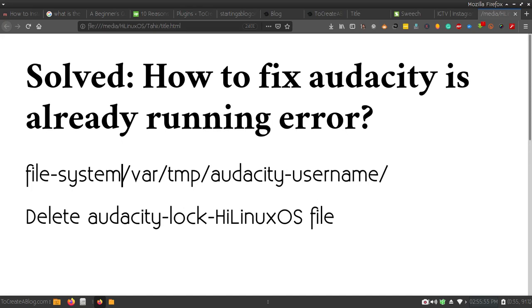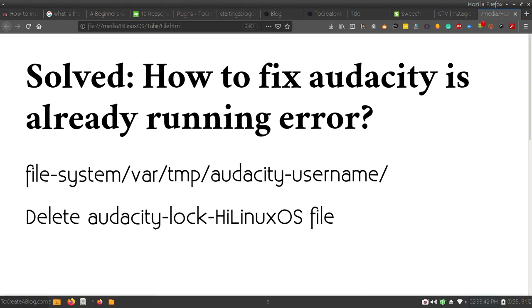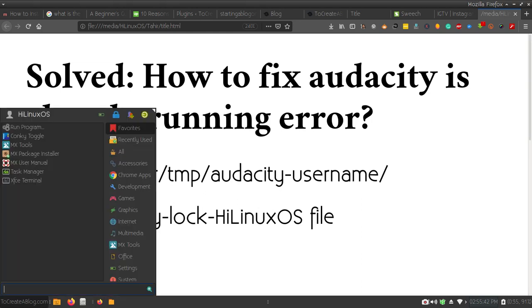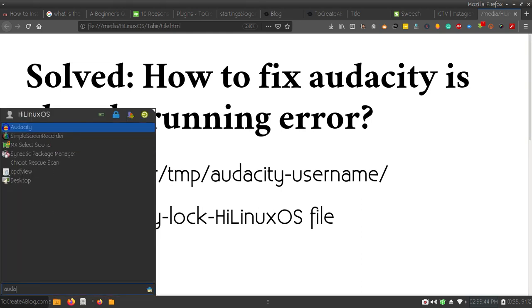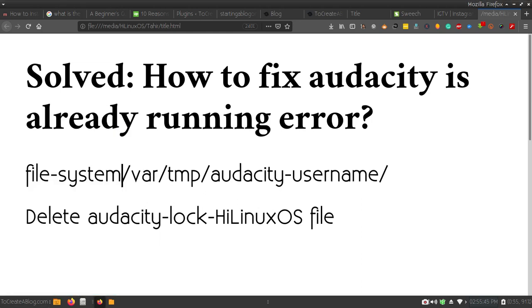Hello and welcome. In this video I'm going to show you how you can easily fix the 'Audacity is already running' error. Here you can see if I try to start Audacity on my system, it gave me this error.